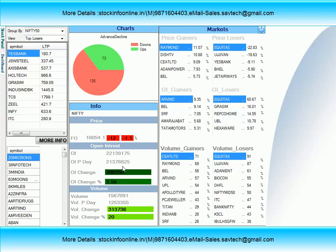अगर आप कोई proof चाहते हैं तो last week के analysis को देखें. Monday को level break होने के बाद, हमारा इस हफ्ते का target 10,036 के आसपास था और उसके नीचे का भी target था. उस level को हमने इस हफ्ते Friday तक achieve किया. जिस तरीके से Nifty का trend देखा जा रहा है, उसके basis पे अगले हफ्ते नीचे या ऊपर का क्या target होगा, और Bank Nifty में उसकी complete study और analysis with levels दी जाएगी.